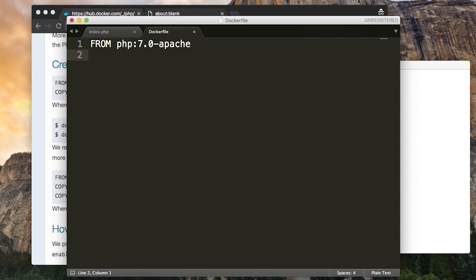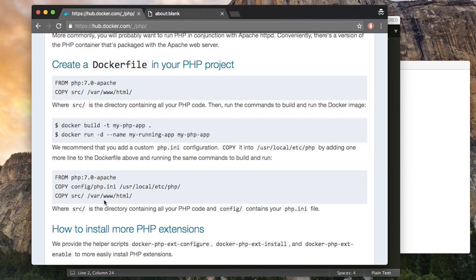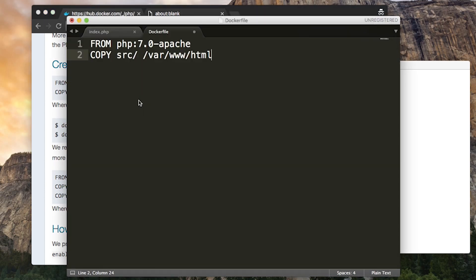And then we want to copy our files inside the image using the copy keyword. So we want to copy the contents of source into /var/www/html. They're just telling us here that this is where Apache will look on its own file system to find the files. So we should put our files there. And you can see now why I called that folder source just so it matches these instructions.